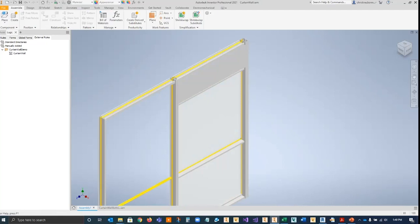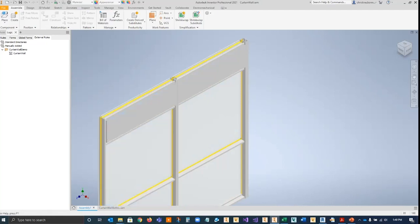By using templates, we enable the maximum reuse of parts. Identical parts are created once and placed as needed. No duplicates.